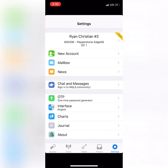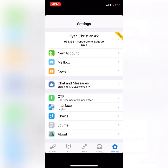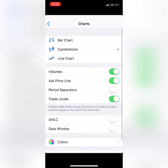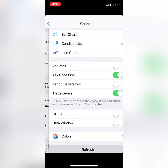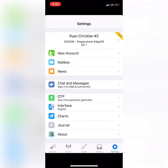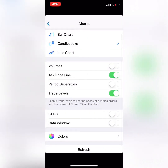Let's do the settings right now. The first thing we're going to do is click on Settings in your MetaTrader4 app and go to the chart setup. Once you click Chart, make sure it's selected as a candlestick. I'm going to click Volumes off.